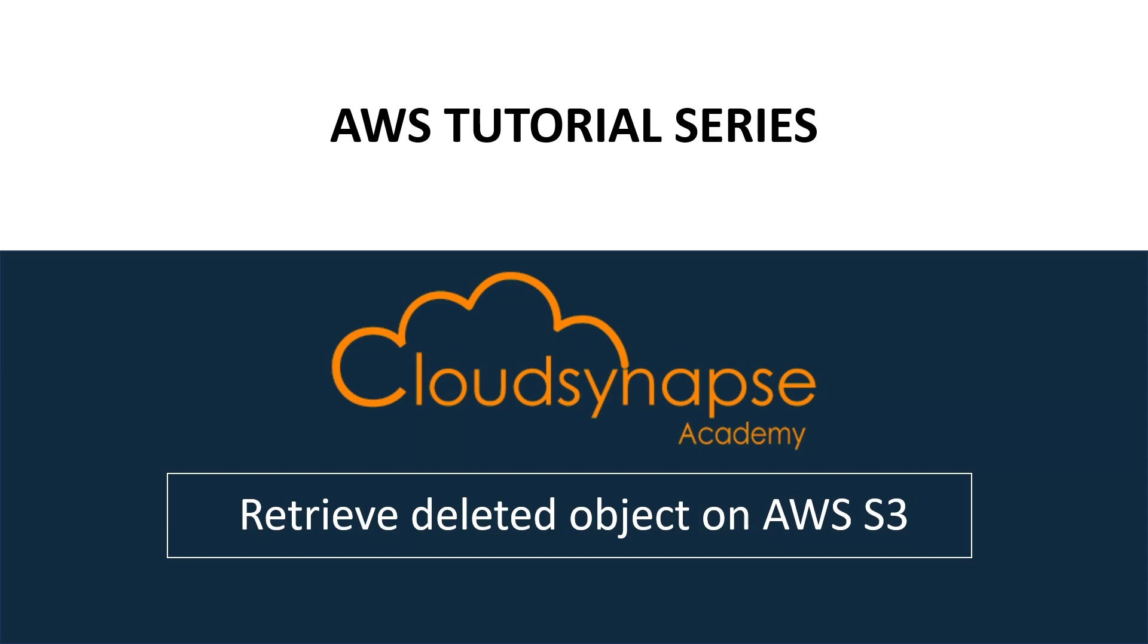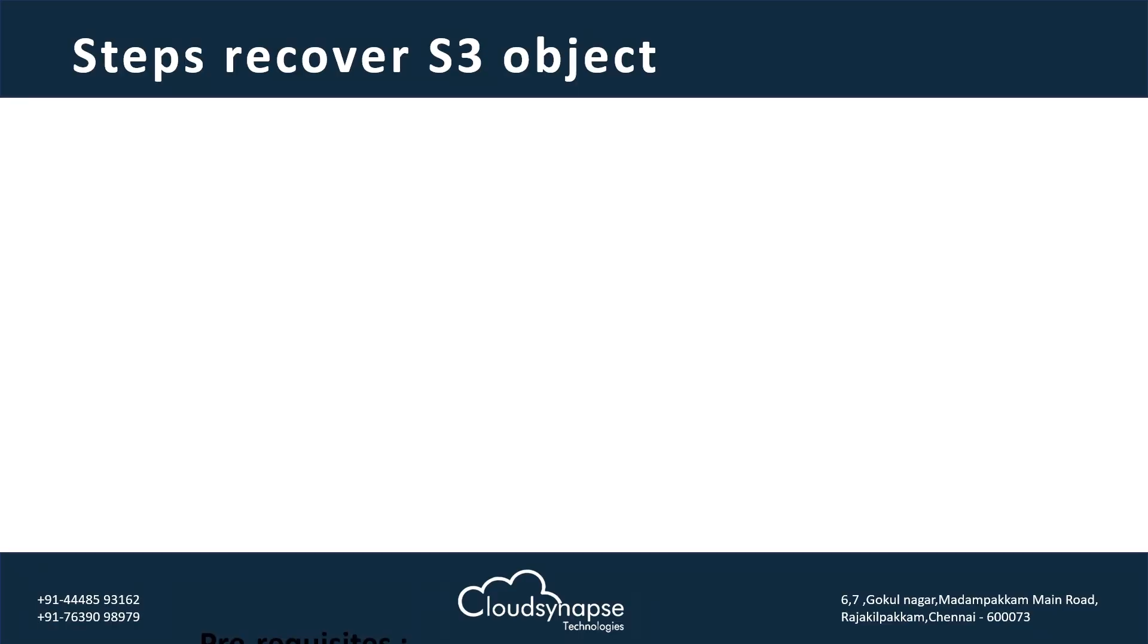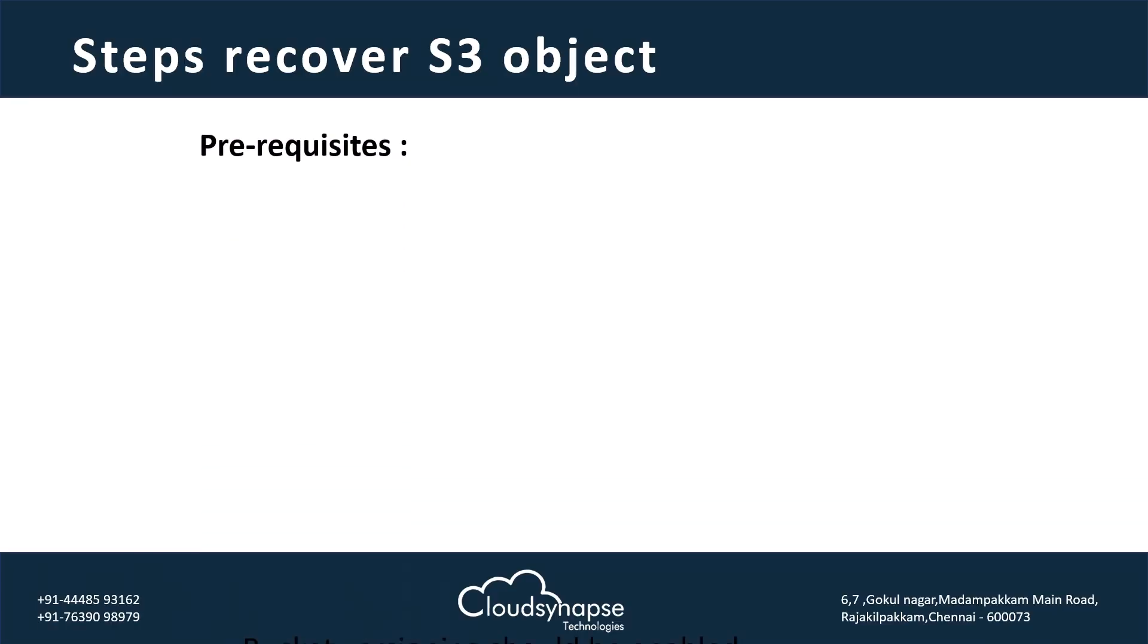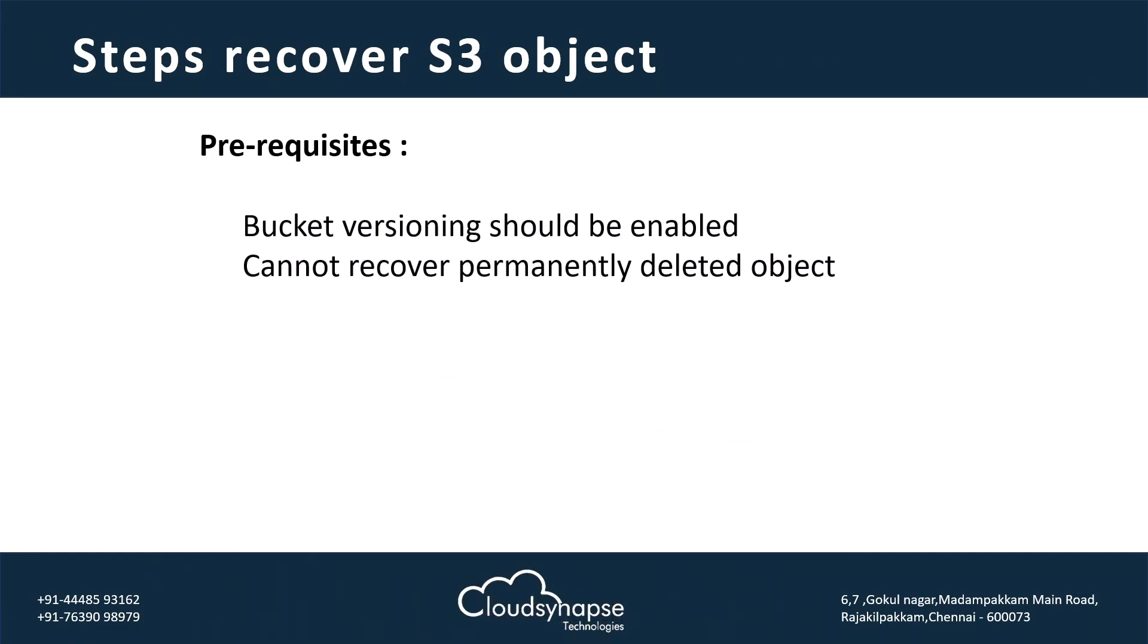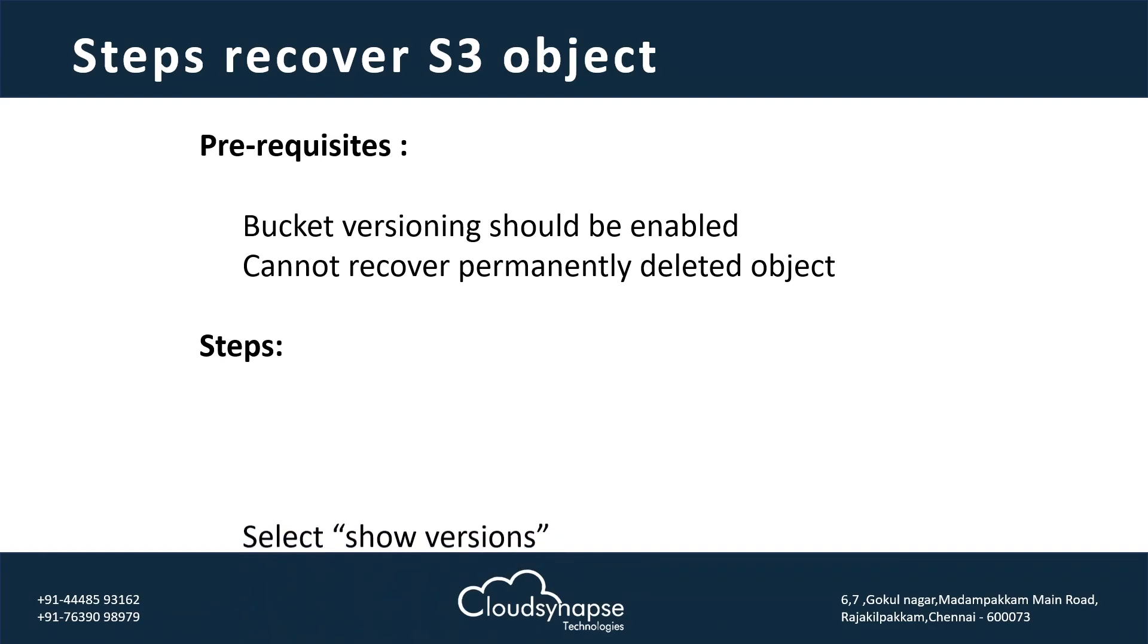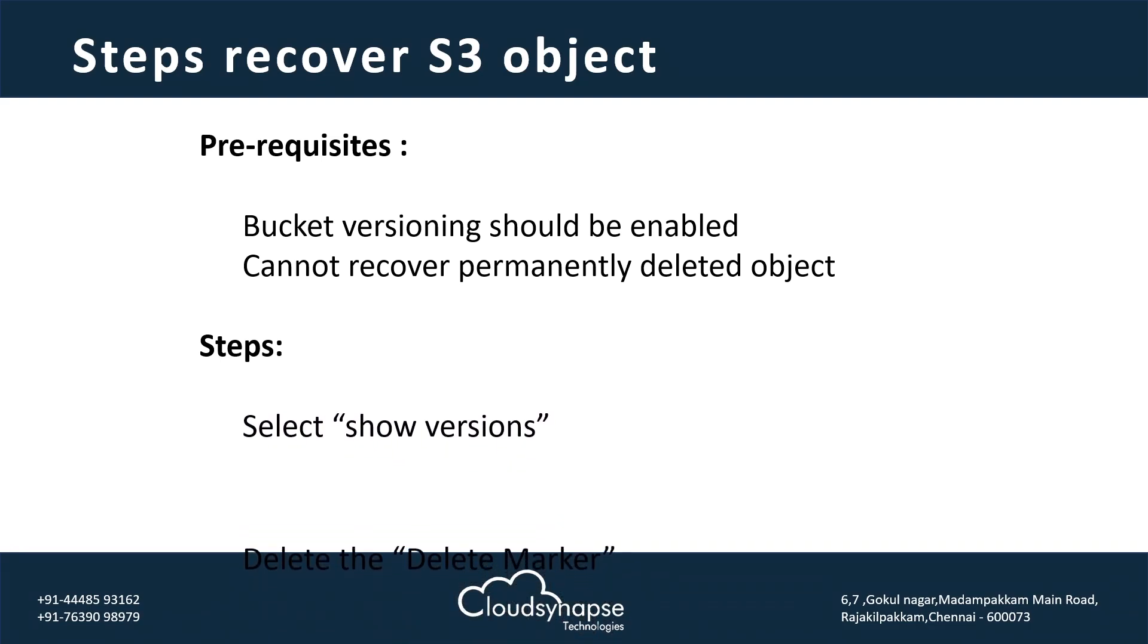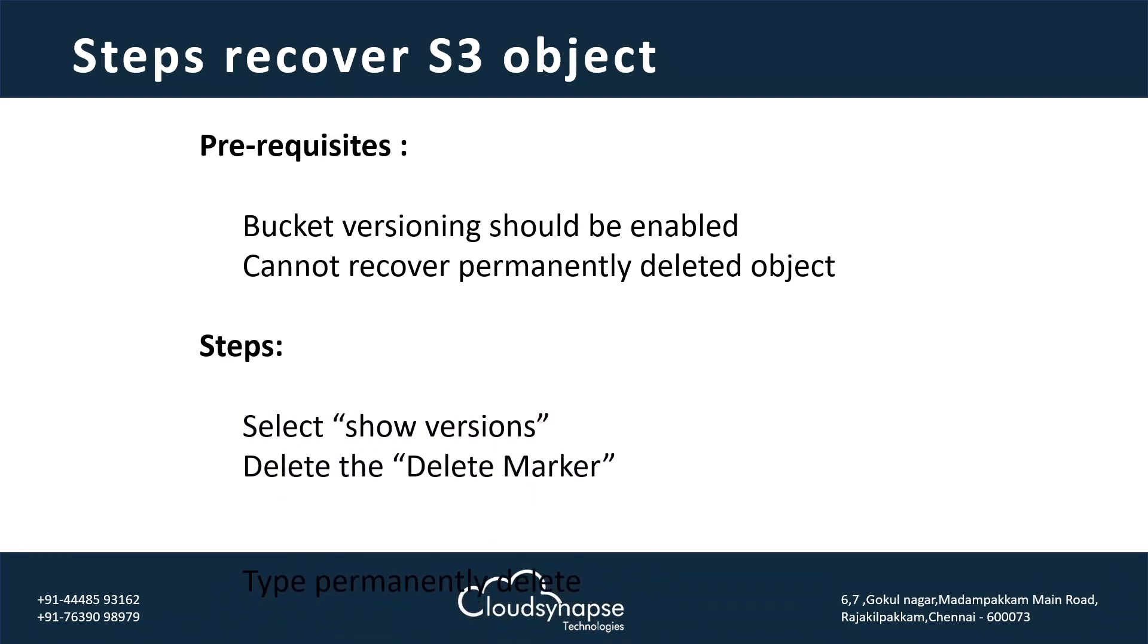S3 is a storage service available in AWS. Mostly, we store huge amount of data in AWS S3. To retrieve deleted object, there are few prerequisites. First thing is, object versioning needs to be enabled. If we did not enable the object versioning, we cannot retrieve the data.